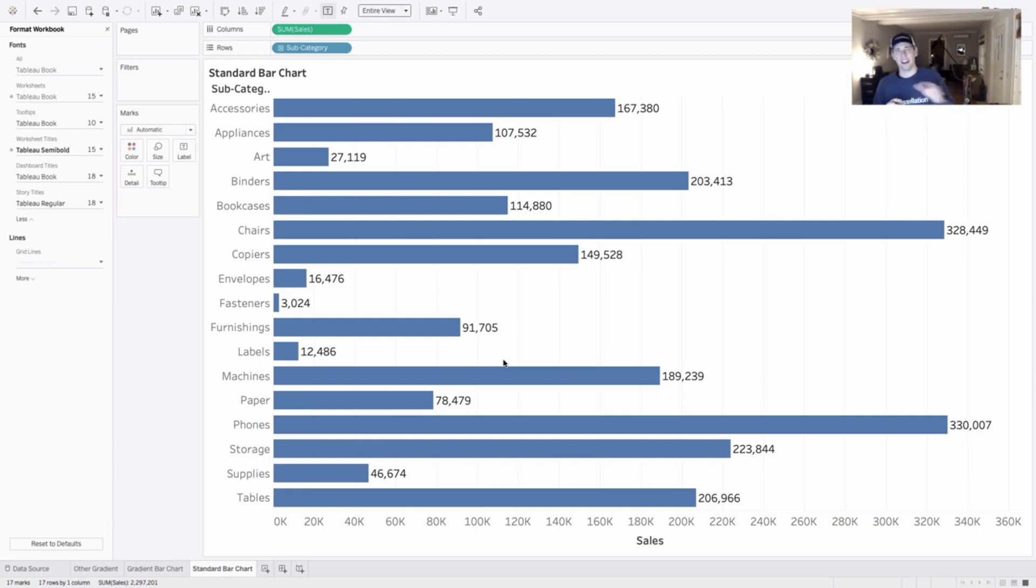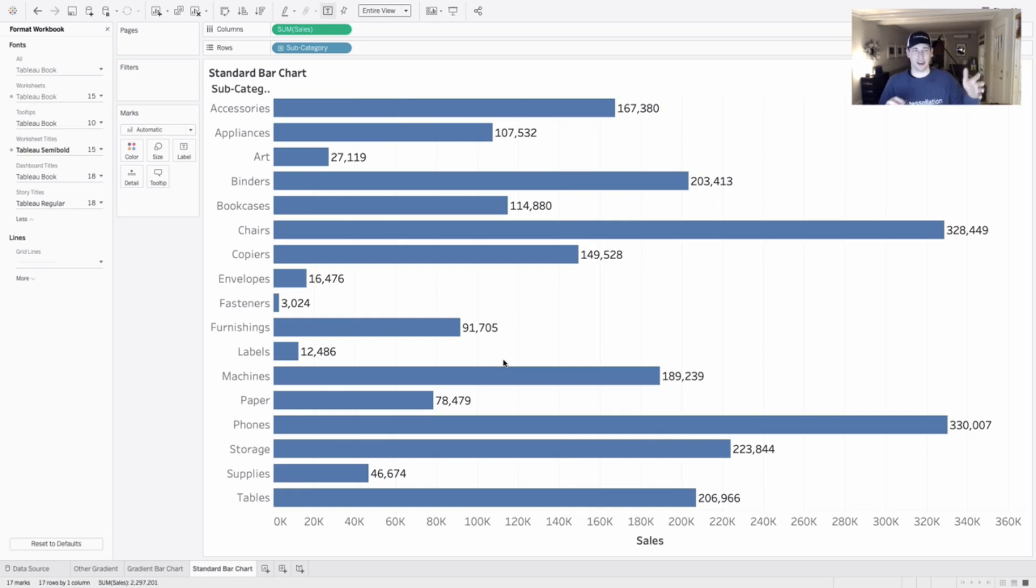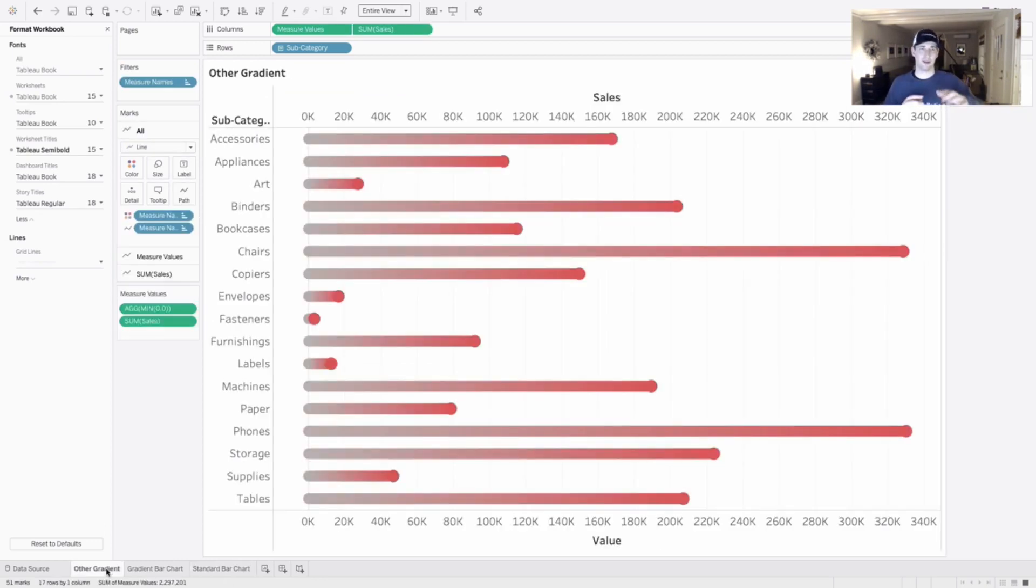And instead of doing a standard chart like this, just a standard bar, what I want to do is I want to add a little bit of gradient to it.